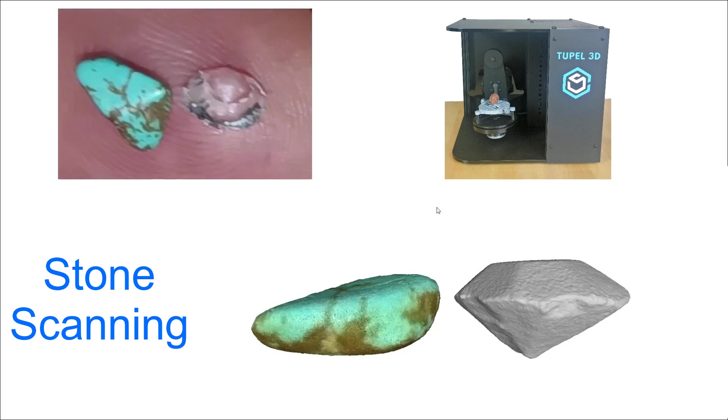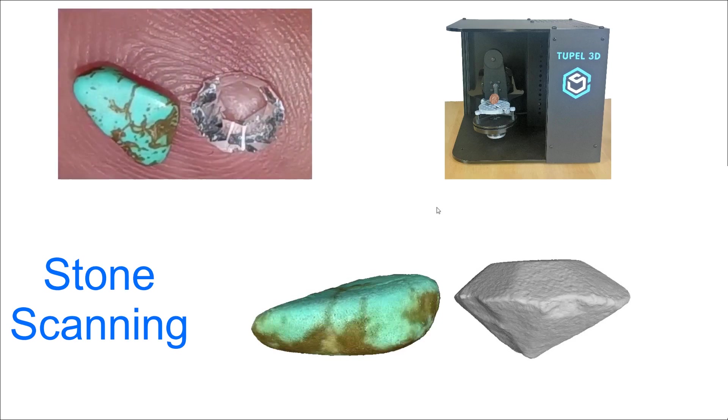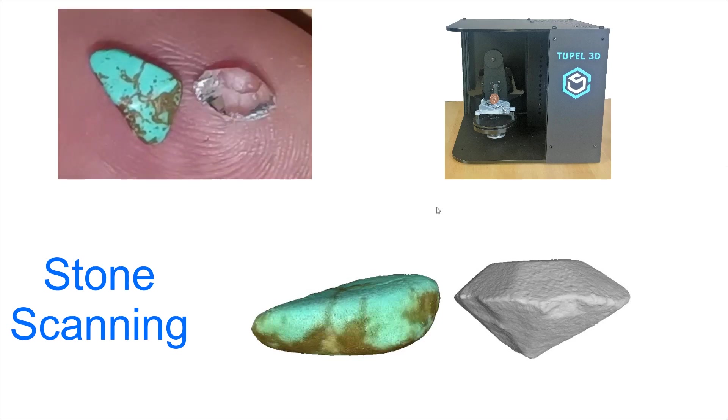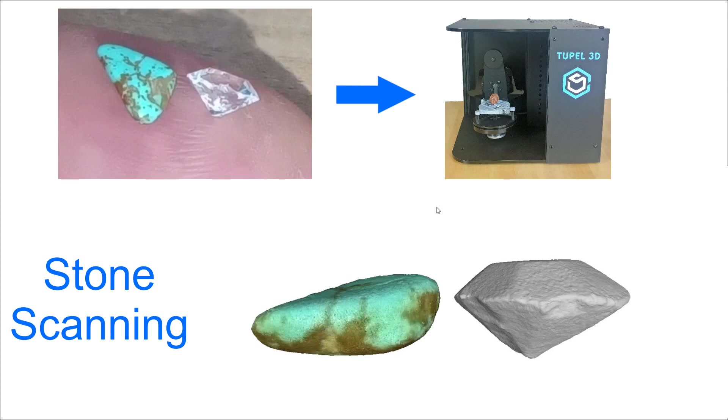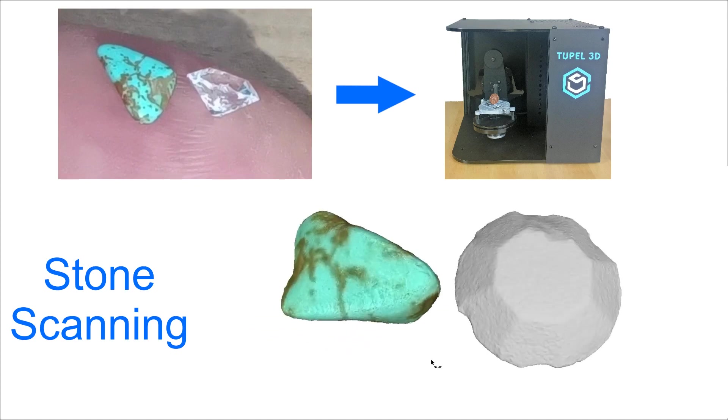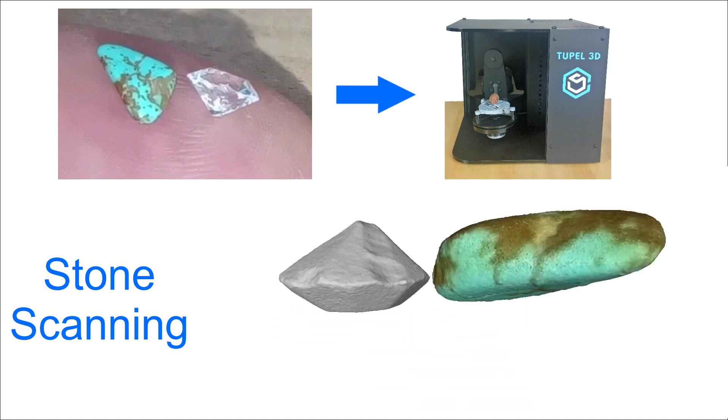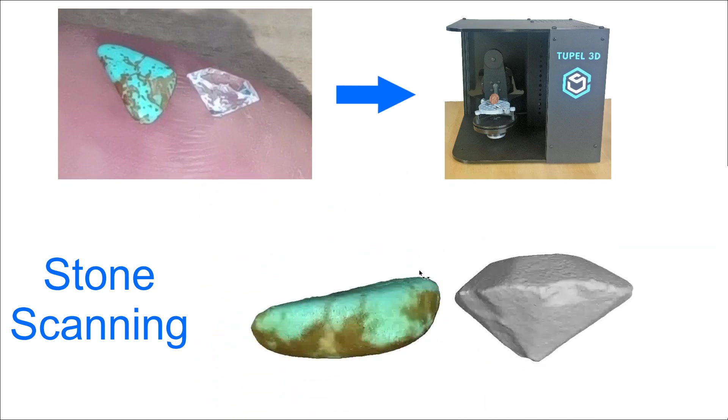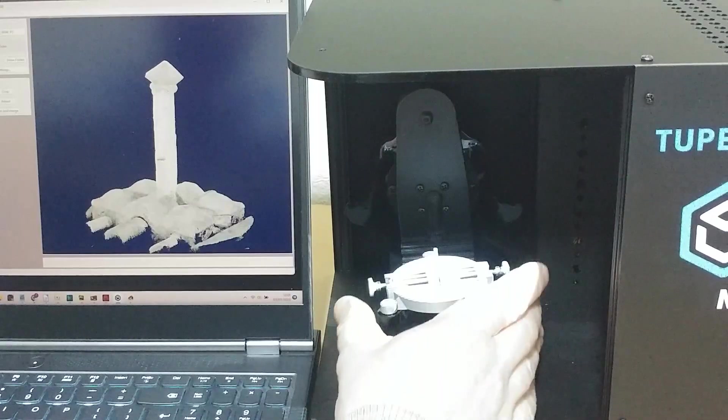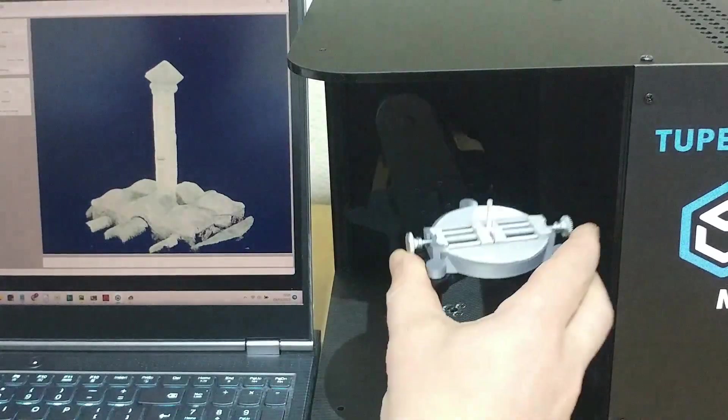If you want to 3D scan tiny gemstones like this, you can do it with a Tuple 3D scanner, and the results are really accurate. The process works like this.